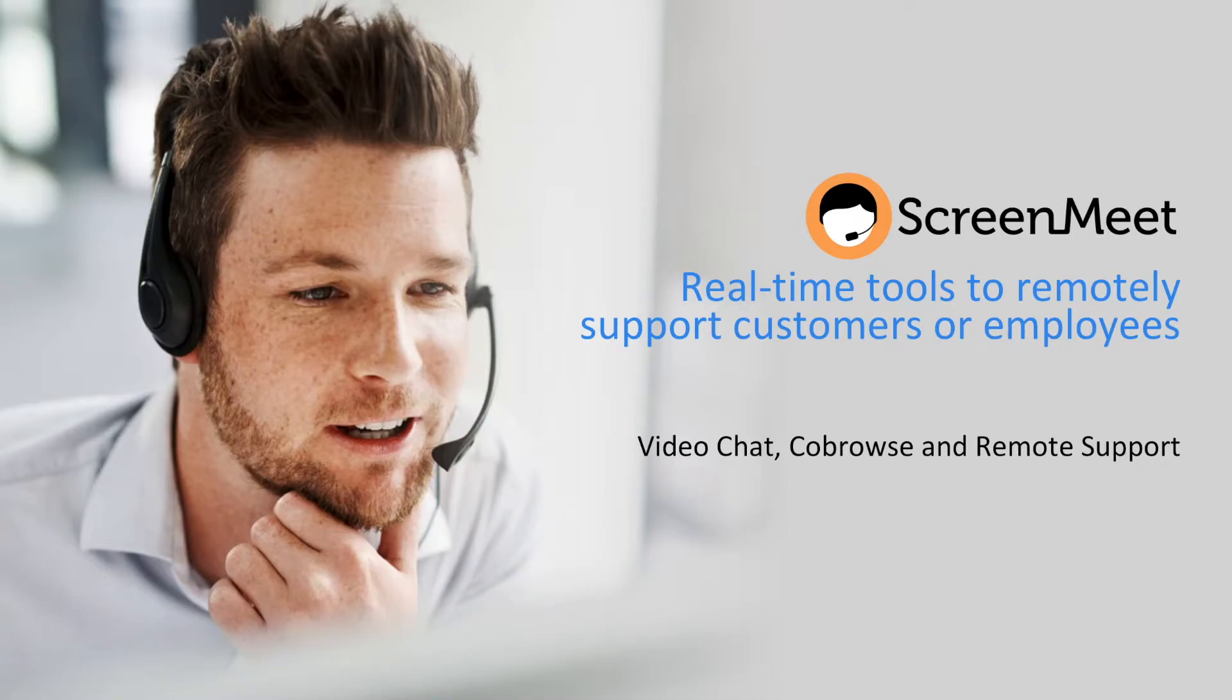ScreenMeet is a solution that delivers better real-time online experiences by elevating engagement with customer service or sales personnel.